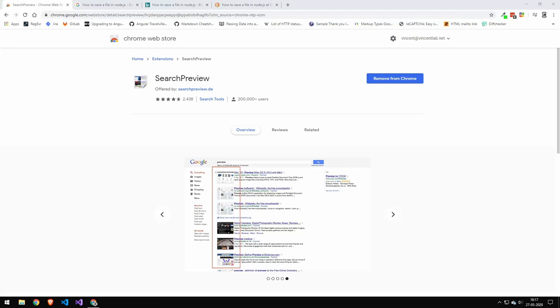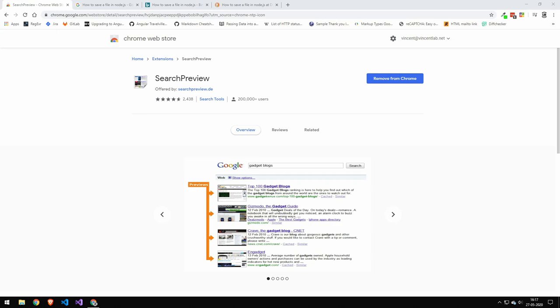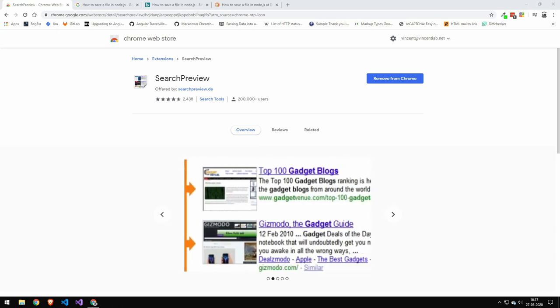Okay, so today we're going to be taking a look at this extension called Search Preview. Now, don't turn off the video if you're thinking, why is this not a development video? Are you going to be doing any coding? No, I'm not going to be doing any coding, but I am going to be doing a very important thing, which is research.